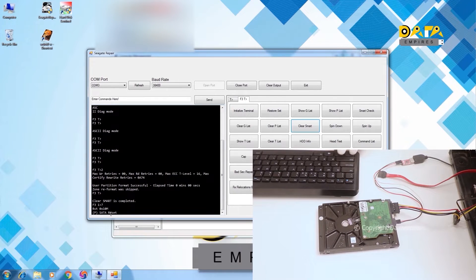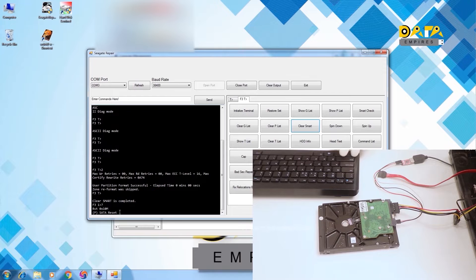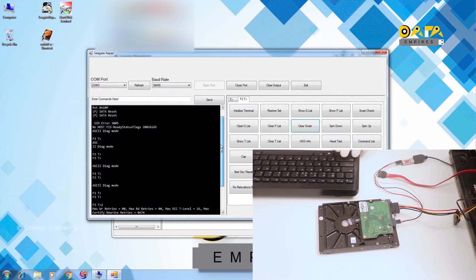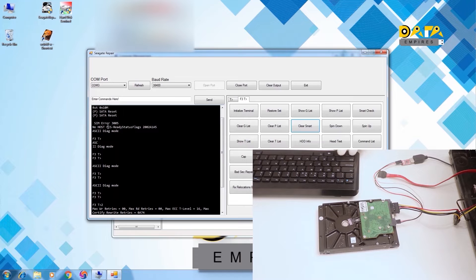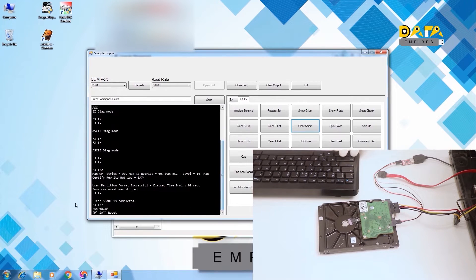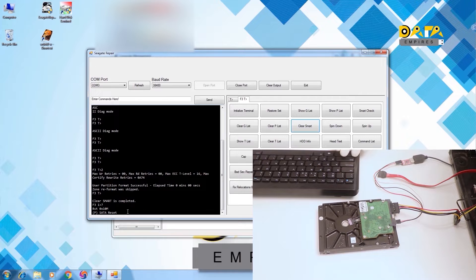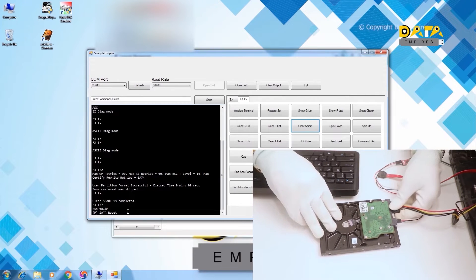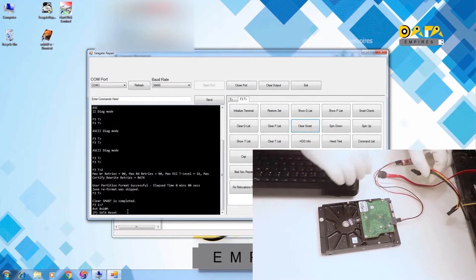We can see now that the SATA reset message appears here, but SIM error and no host FIS error messages do not appear. Only the SATA reset message appears here. Now disconnect the power from the hard disk.